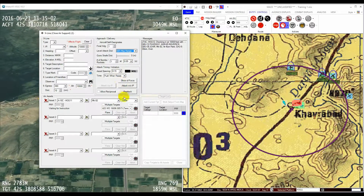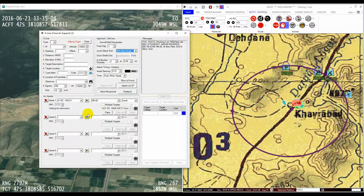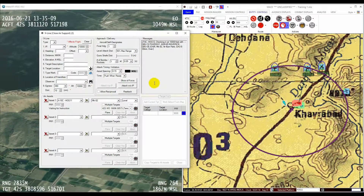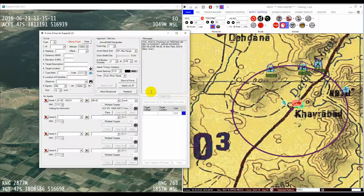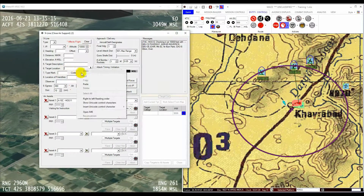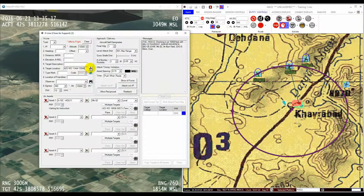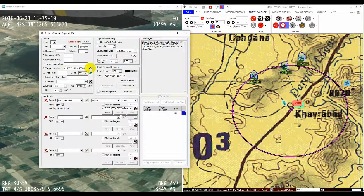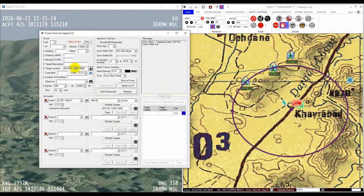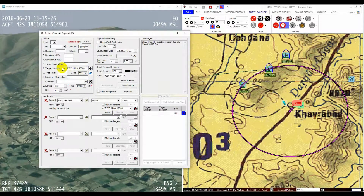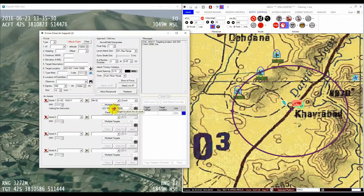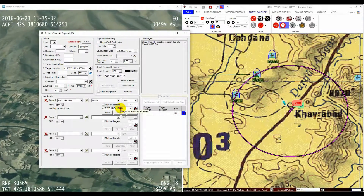The next step is to populate the target location box. It is key to understand how the target location is handled by this form, so we will spend a short time on this now. A target location can be transferred to this box from the 9-line at the top of the form by pressing the arrow next to line 6, which transfers the target location to the box. Or you can type the target location straight into the aircraft target box.